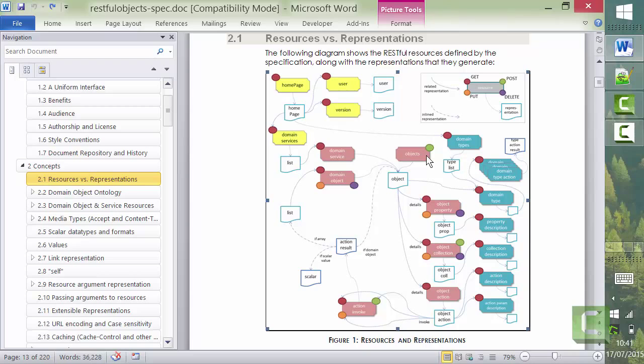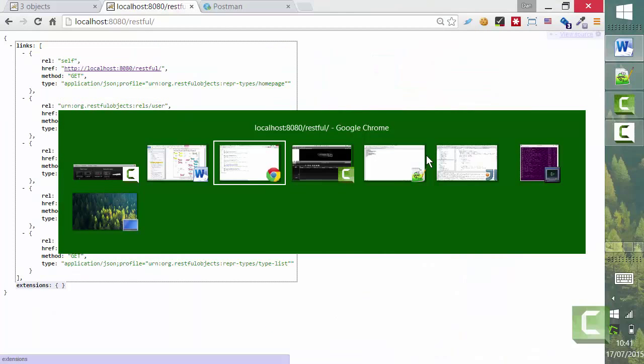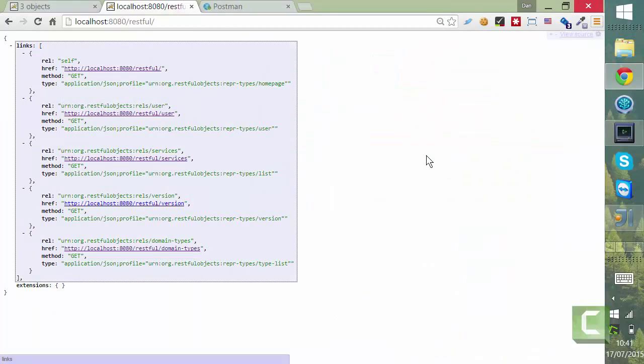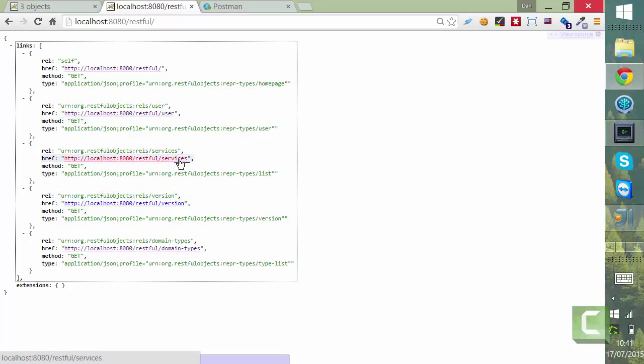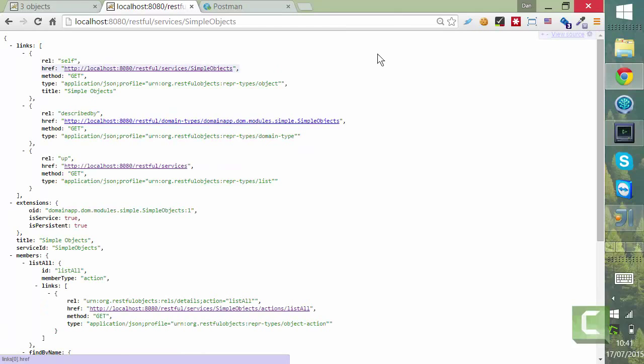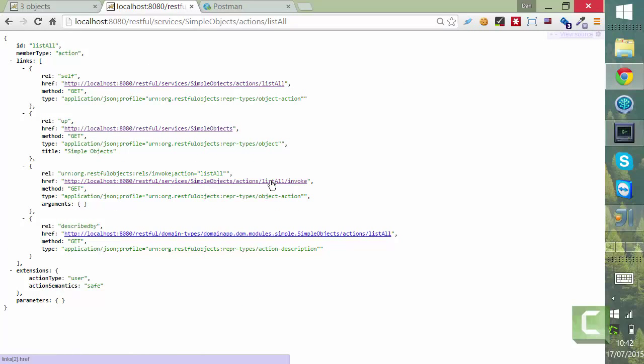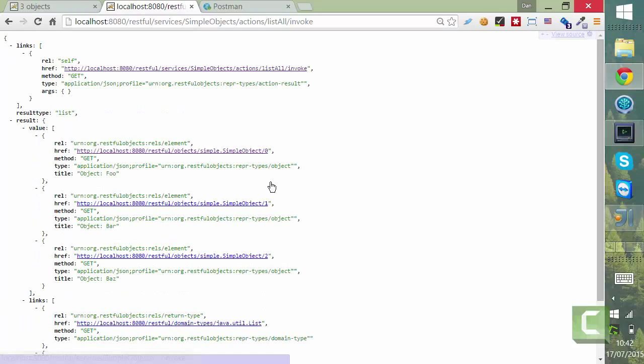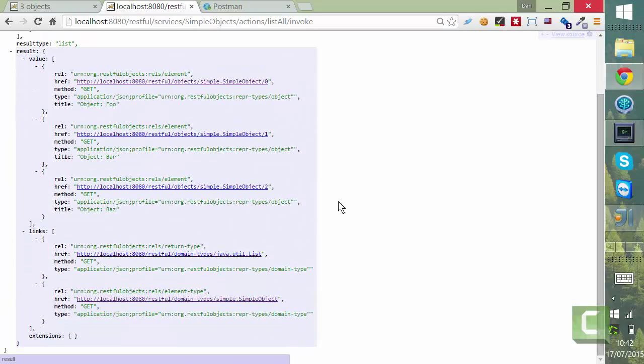Let me show you what this means in practice. I'm running the SimpleApp application. We've got some objects that have been created here. And if I use Chrome to inspect the system, then we can see SimpleObjects and ListAll. And call Invoke, and we see those same three objects.